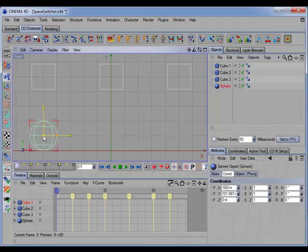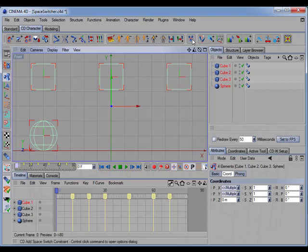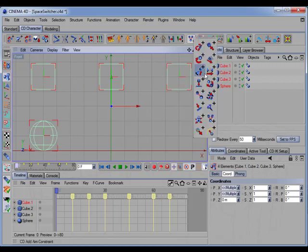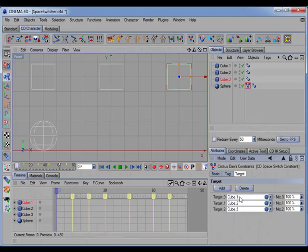We'll select the sphere, shift-select the three cubes, and call the setup command. You can see it placed the constraint on the object and placed the targets in the proper links.